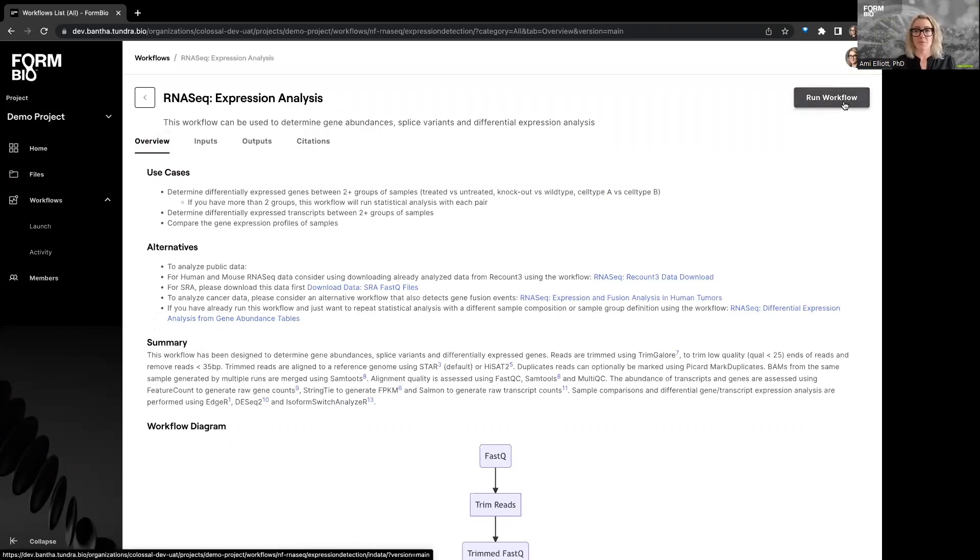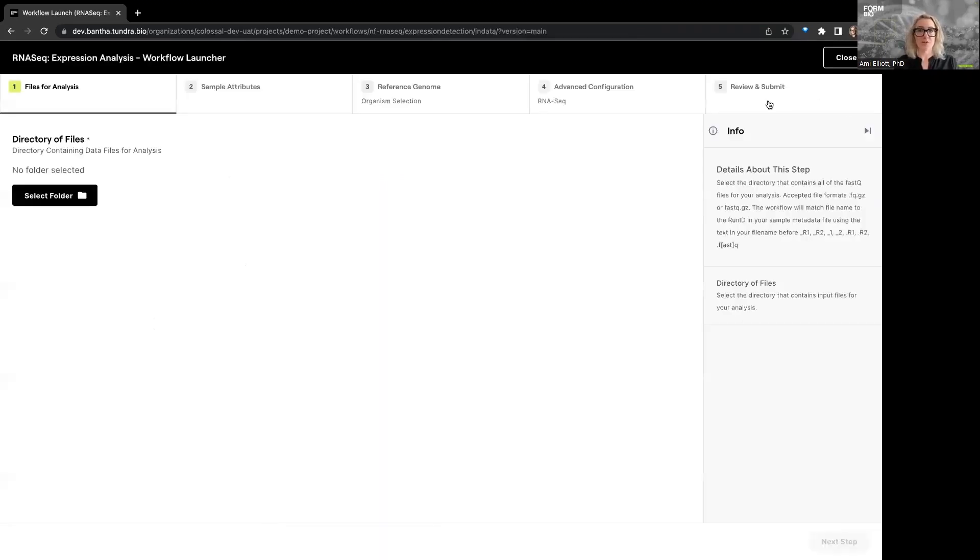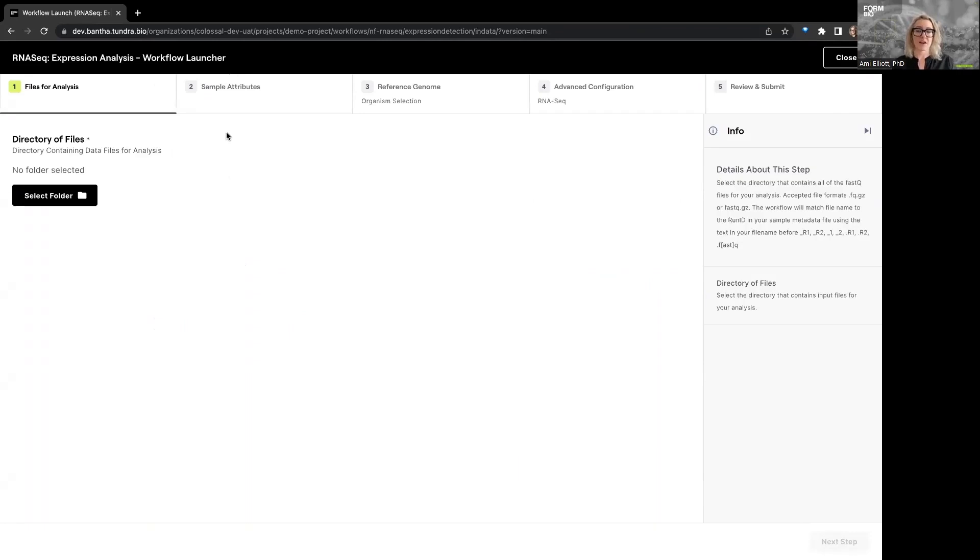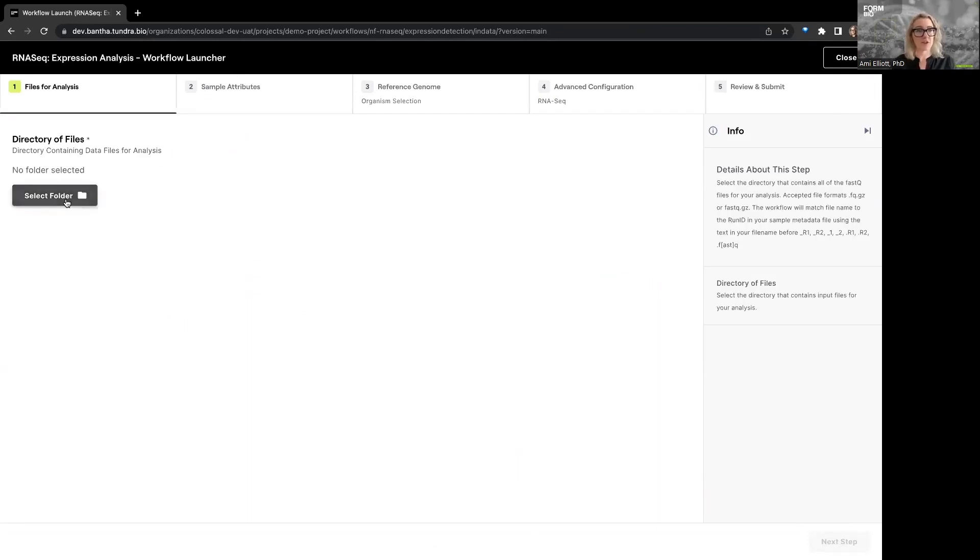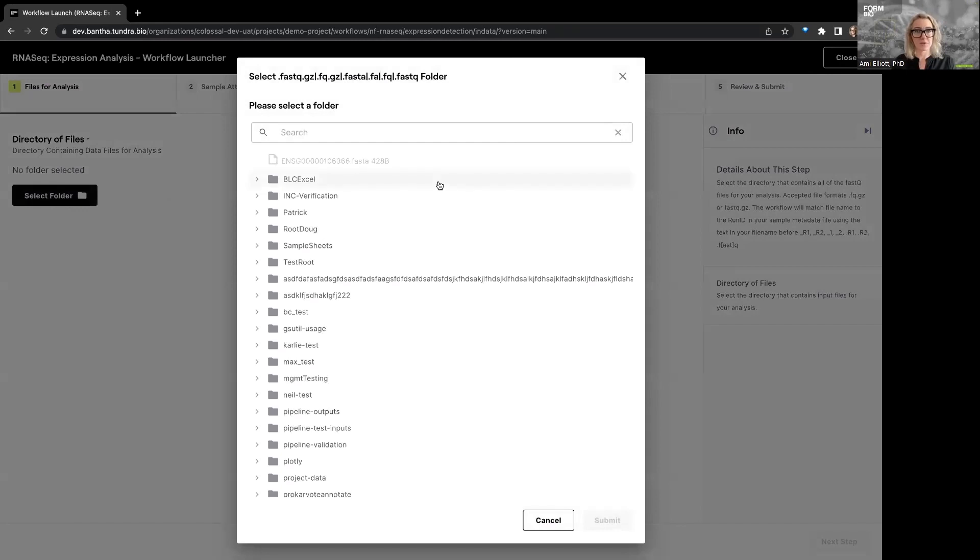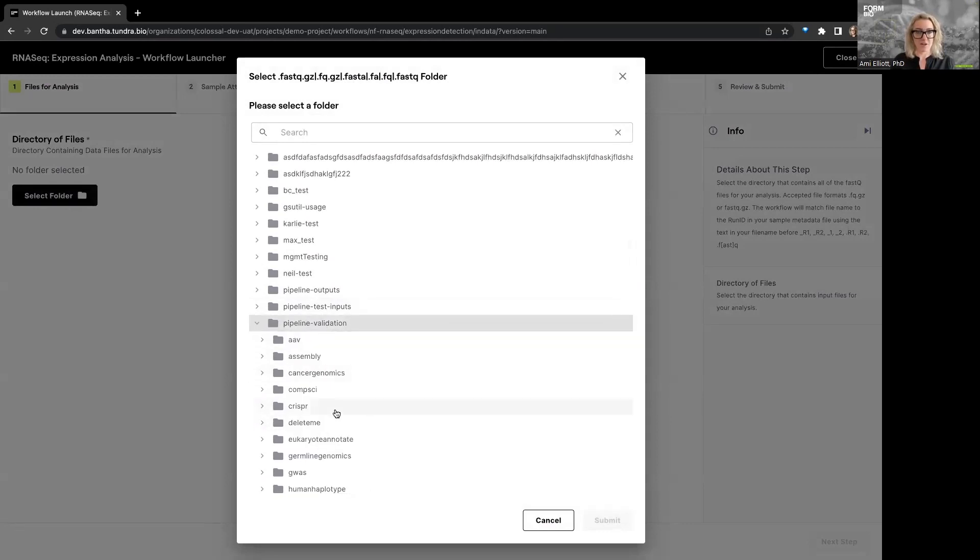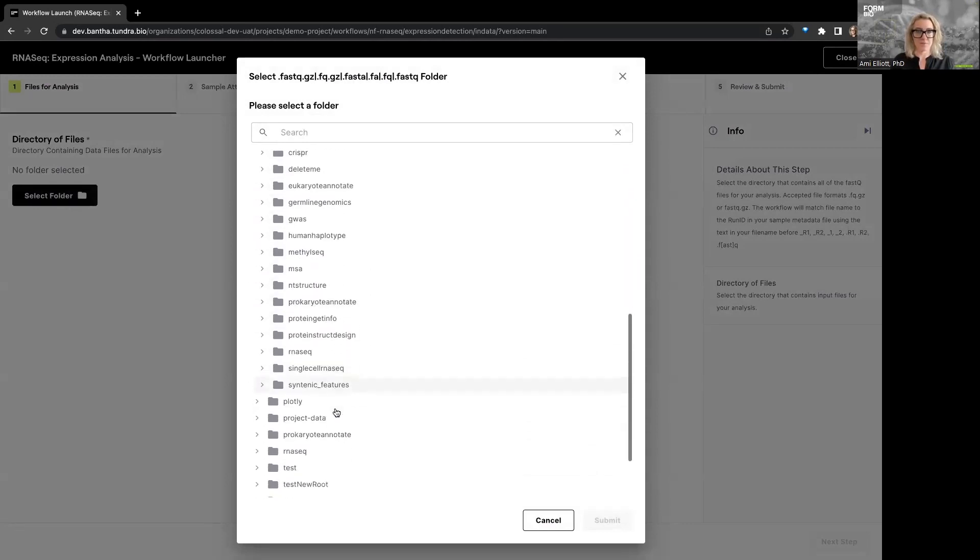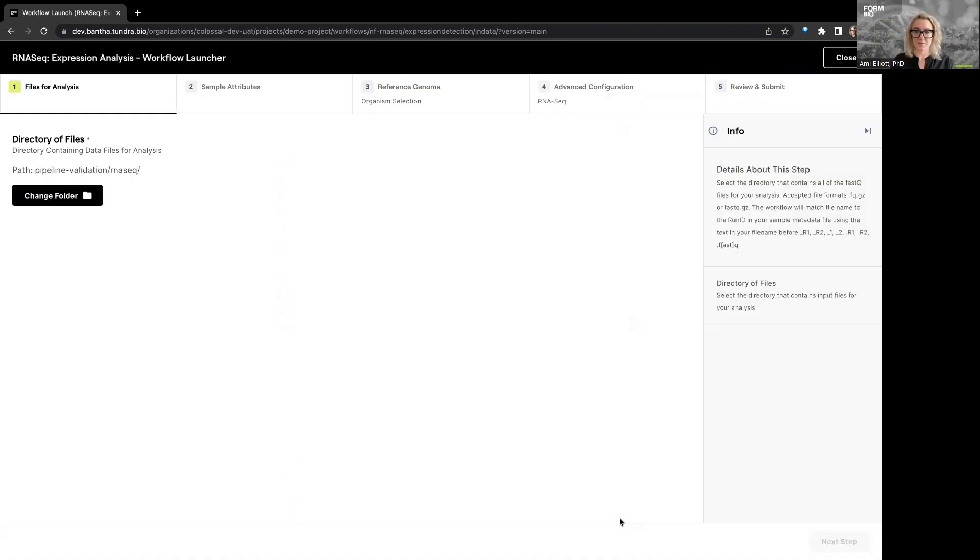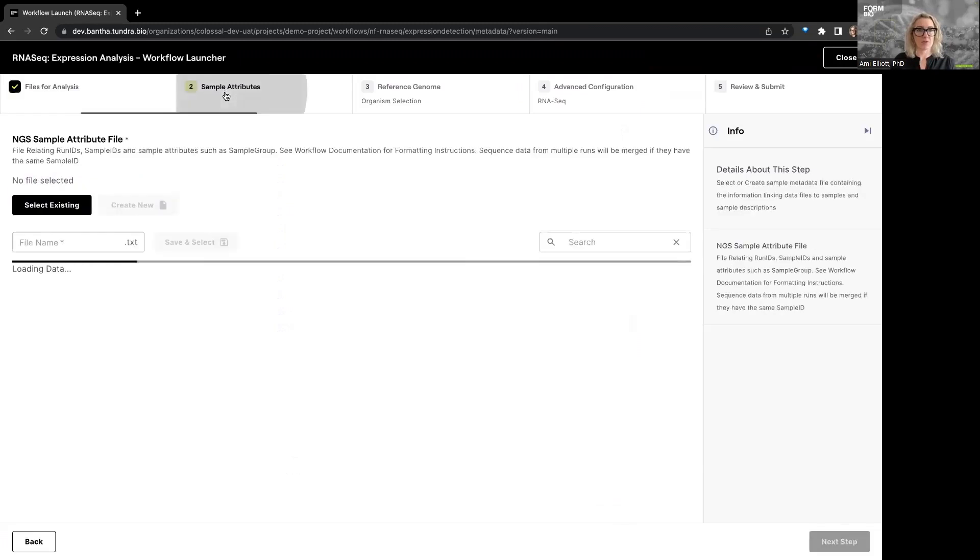When we're ready, we're going to click run workflow. And that's going to take us to our workflow launcher for the RNA seek expression analysis workflow. This is a step-based guide to help you get your workflow set up properly without having to write any of the code or set any difficult parameters. So the first thing you're going to do is select your folder and it'll pop up with only the file types that are available. In this case, we're going to go to pipeline validation and RNA seek. And now we have our path for the data that we're going to use.